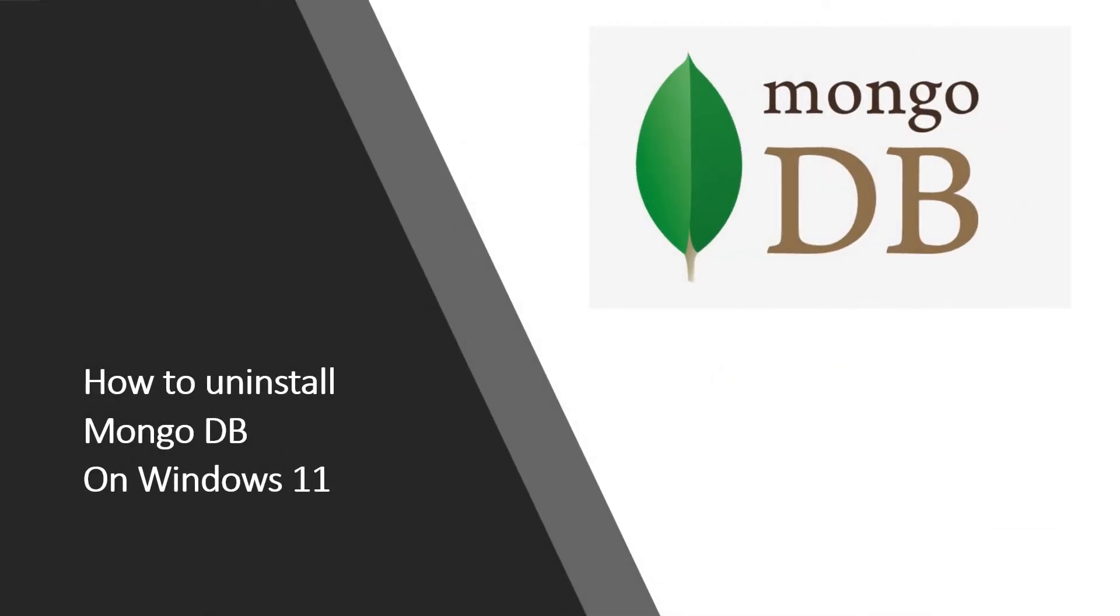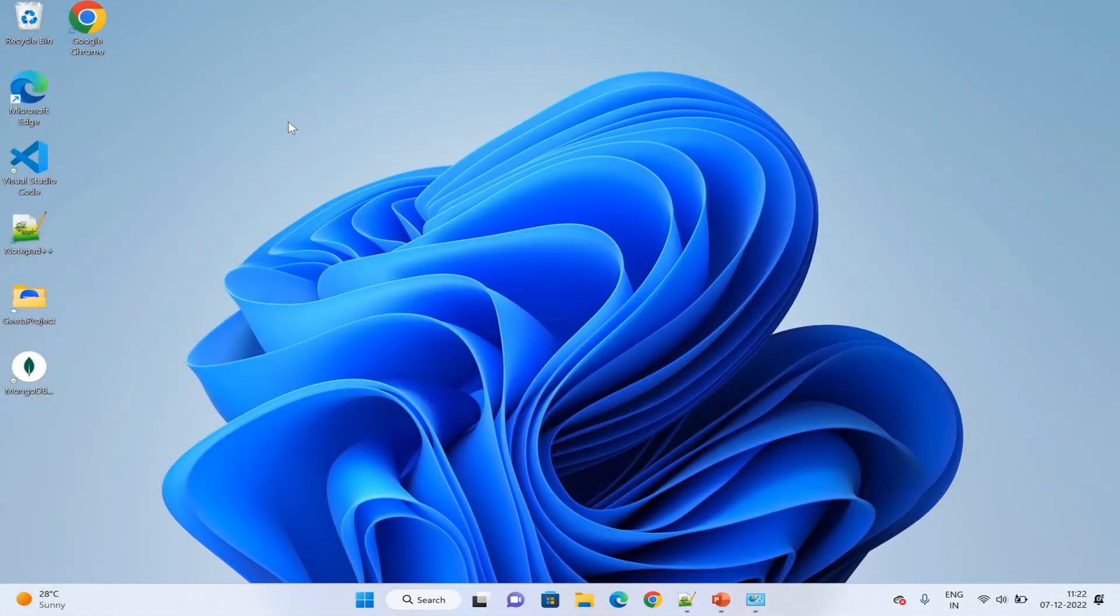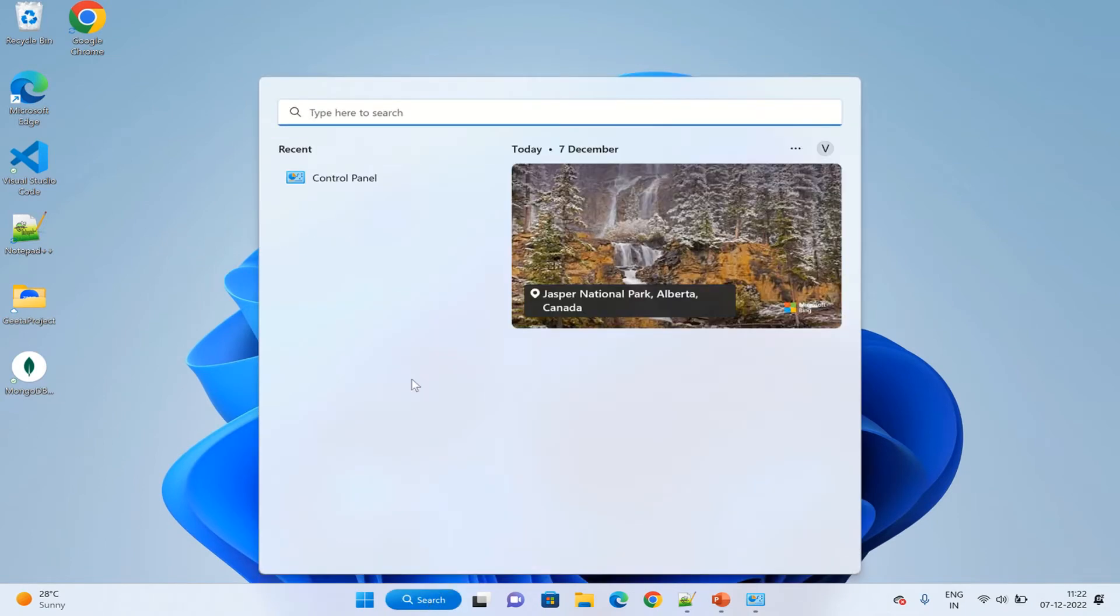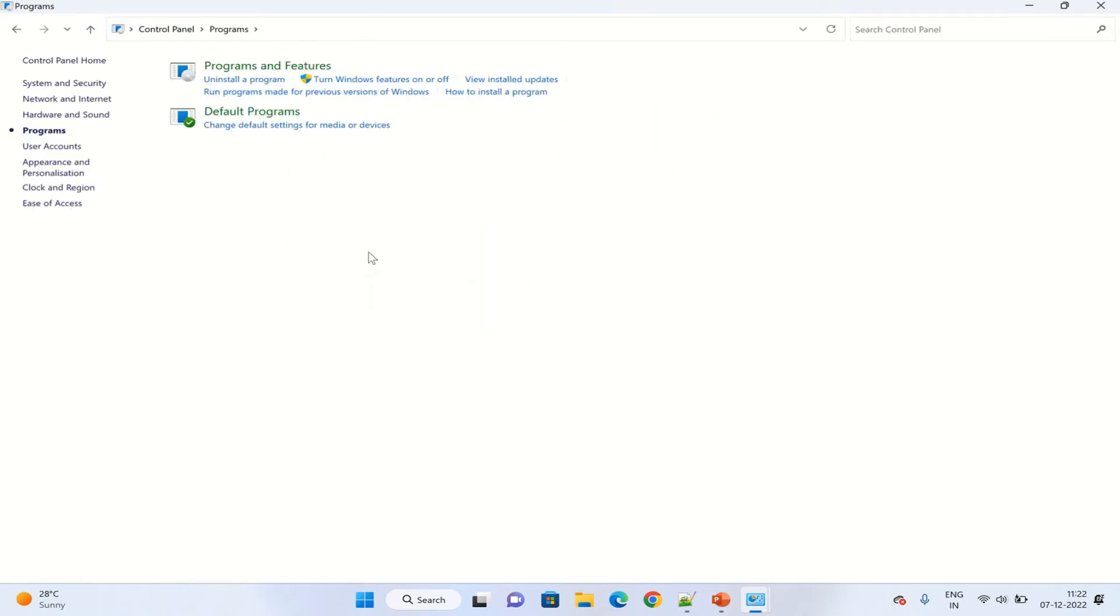Hello everyone, welcome back. In this video we will be seeing how we can uninstall MongoDB on Windows 11. It is the same for other Windows machines. From the search panel, type Control Panel and go to Programs.